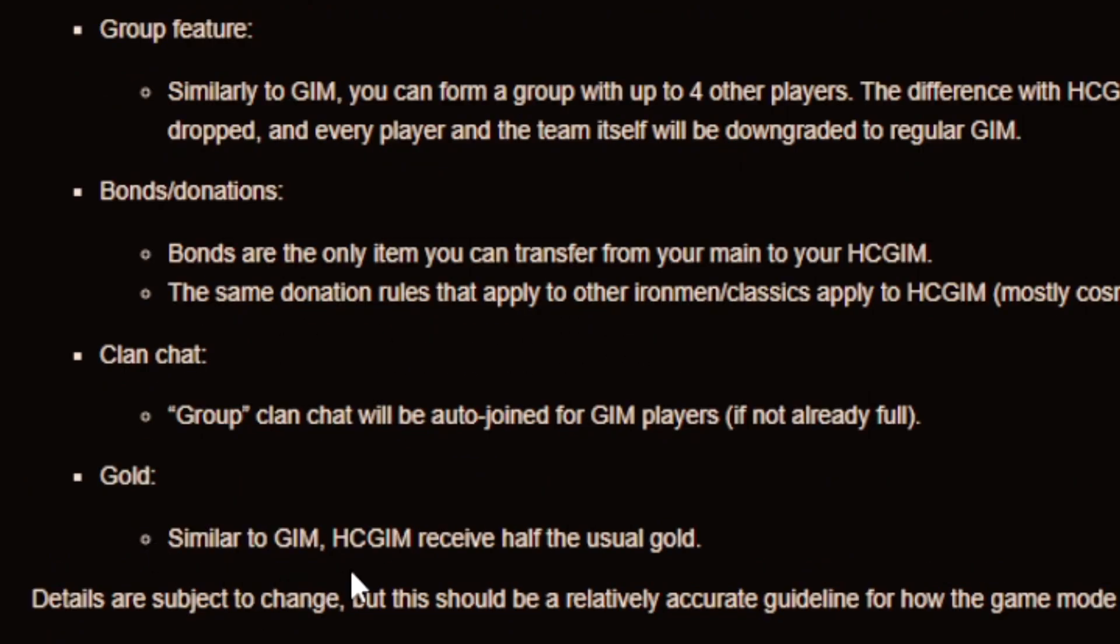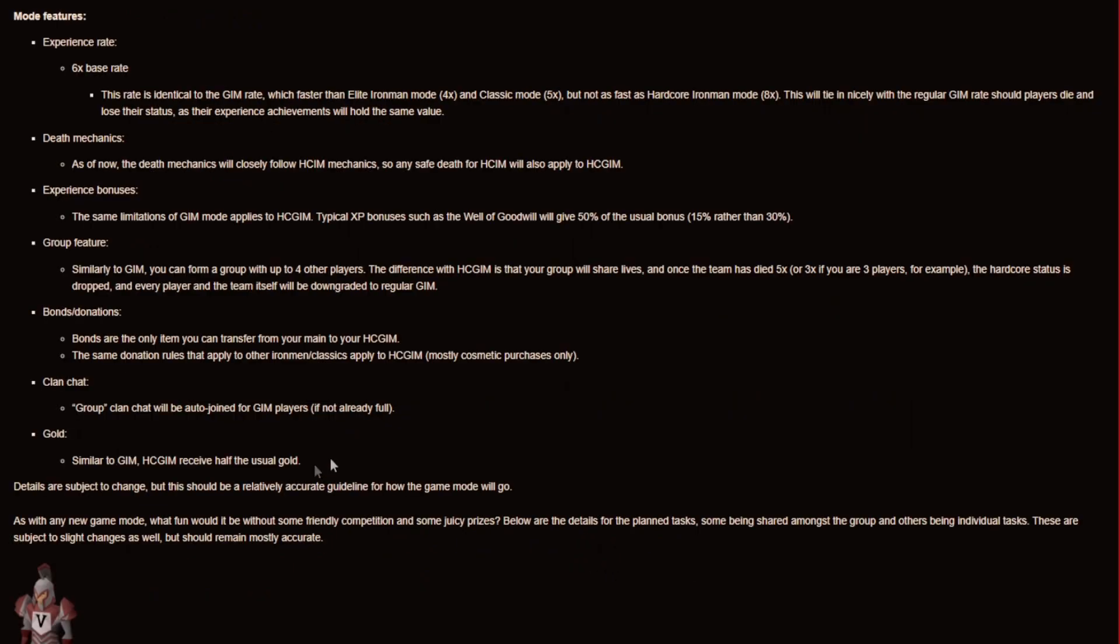And the gold is similar to GIM. And the hardcore group Ironman receive half the usual gold. So yeah boys that was just a quick look at the announcement.